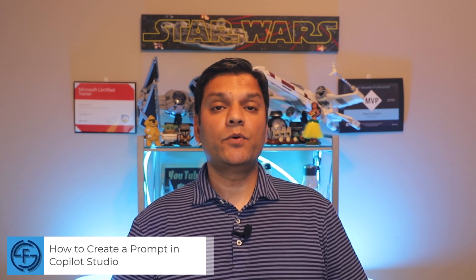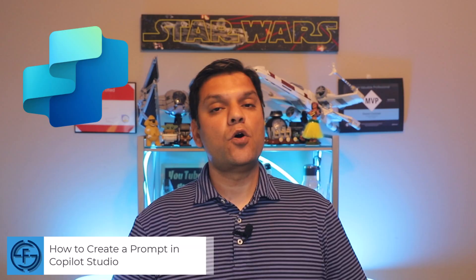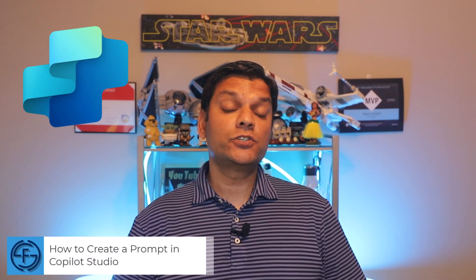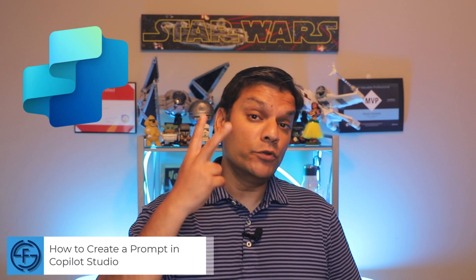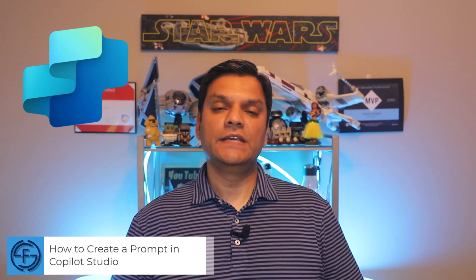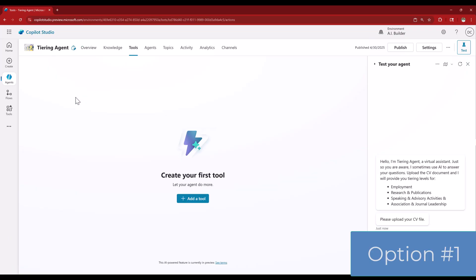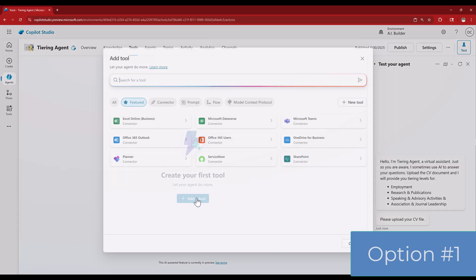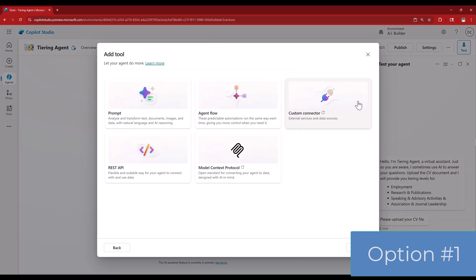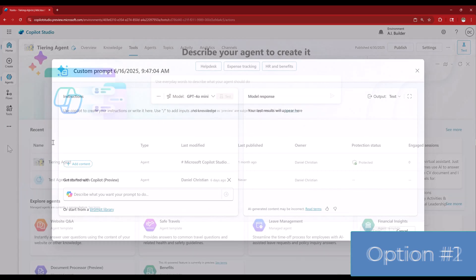My name is Daniel and in this video I'll show you how to create a prompt in Copilot Studio. I'll also show you both options to get this done. Option 1 is to go into one of your existing agents, go into tools, new tools, and there you add a prompt for that agent.